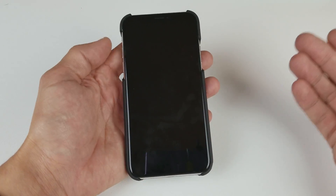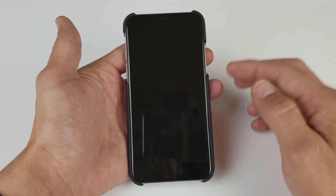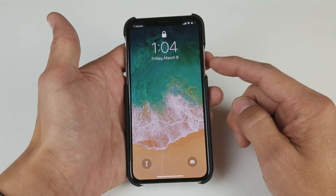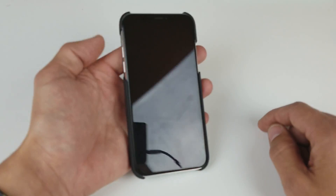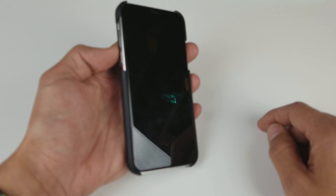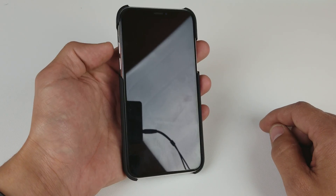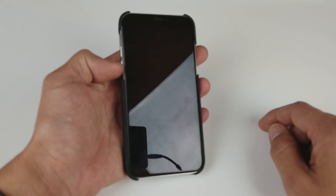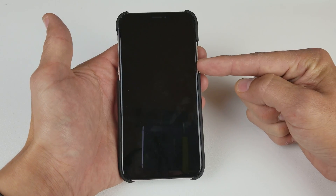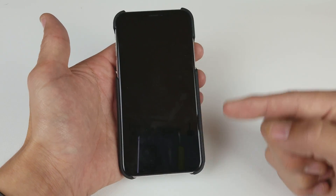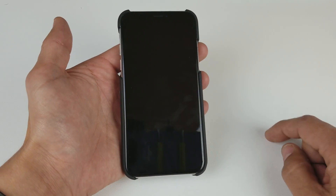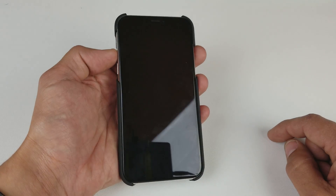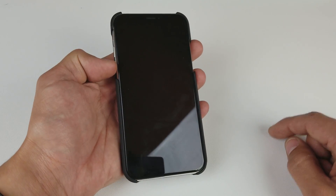With the iPhone X it's a little bit different than the previous iPhones. This phone is obviously working, but the first thing you want to do is this: there are three buttons you need to press. It's going to be volume up, then volume down, then you want to press and hold the power button until you see the Apple logo.